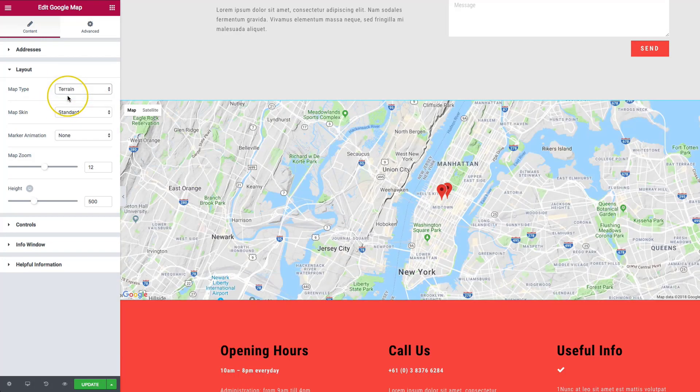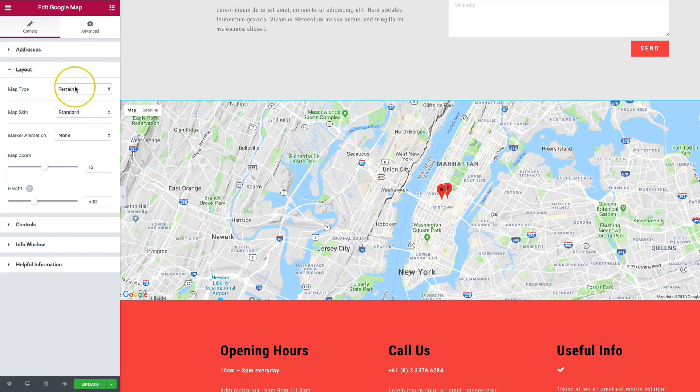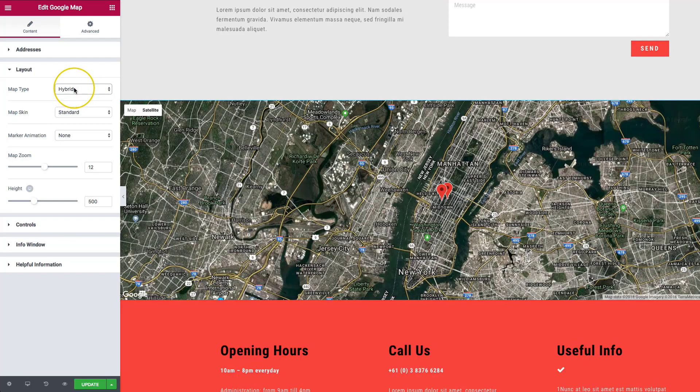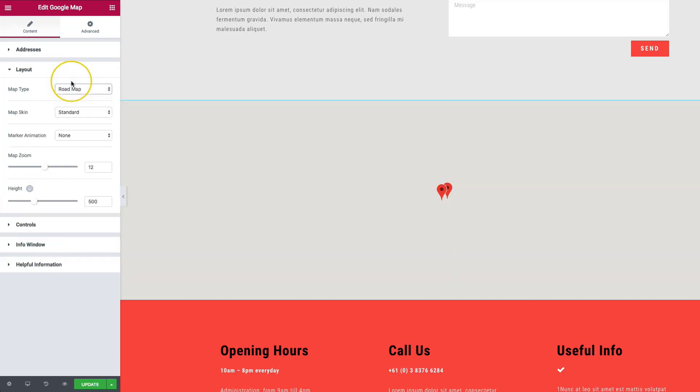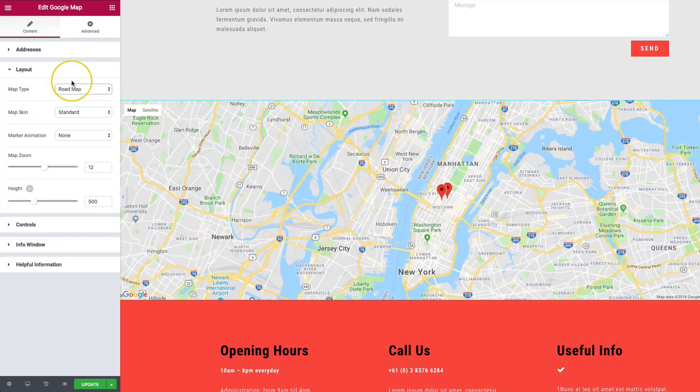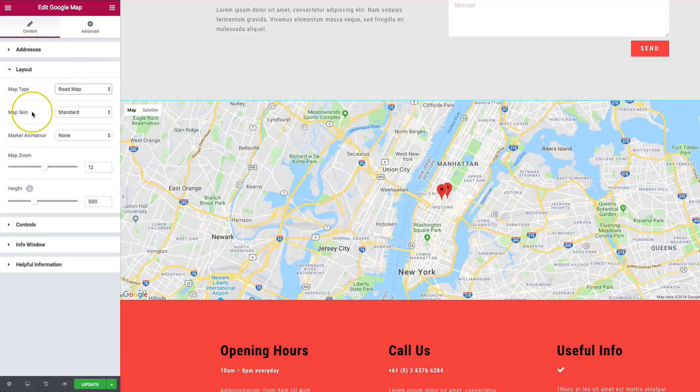We've got all of these sections here. Terrain, the hybrid shows the maps and the satellite view. Satellite view doesn't show the roads. And then the road map is basically just a blank version of it.